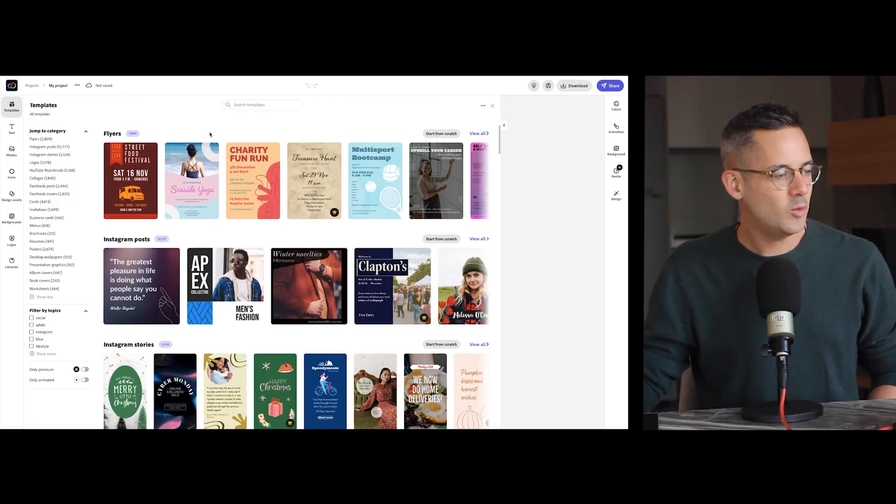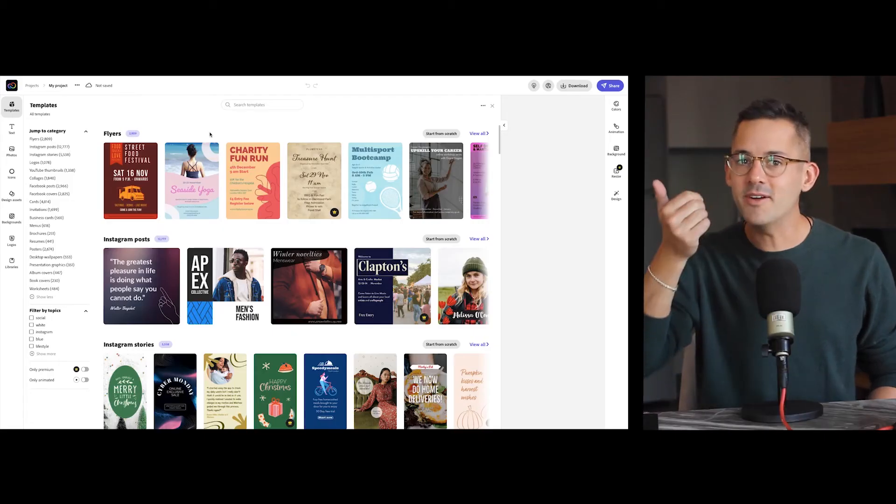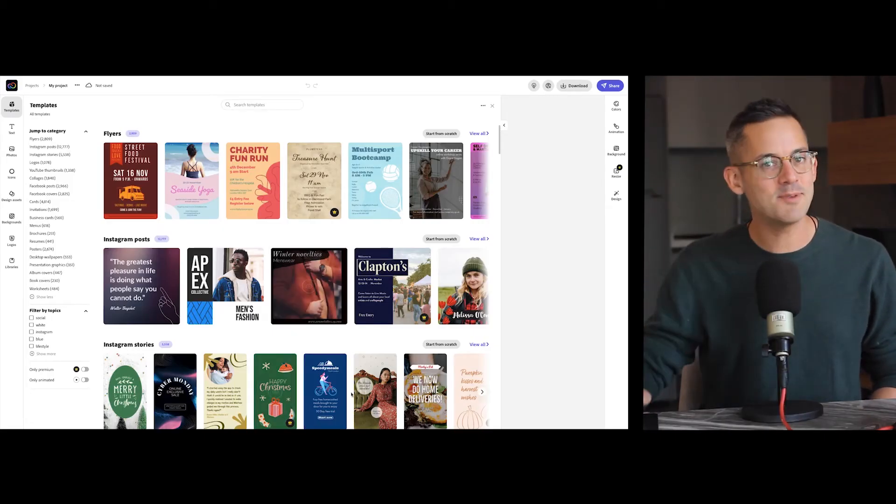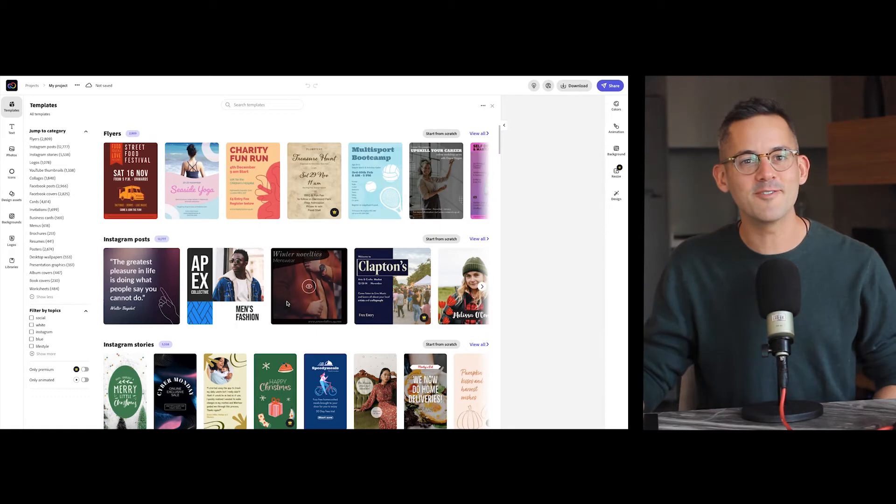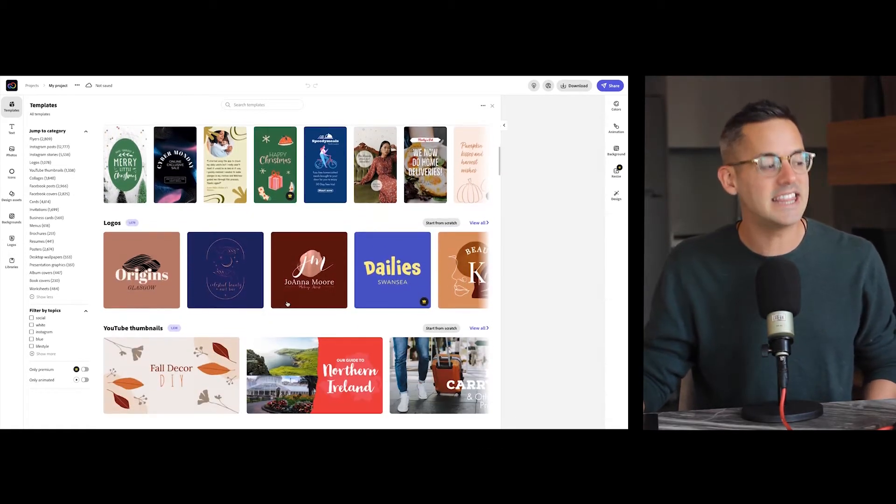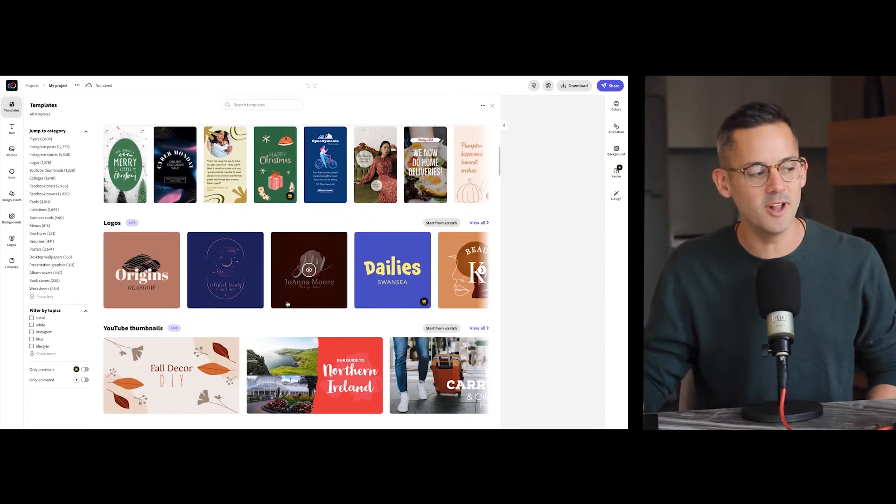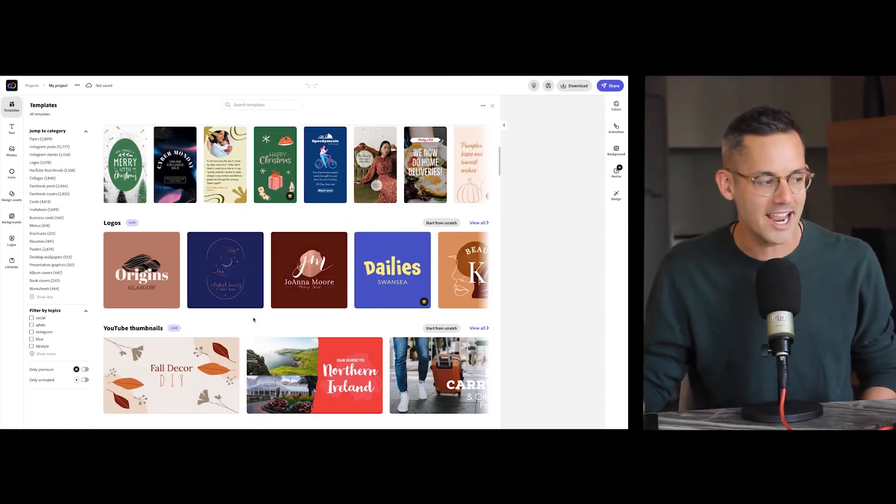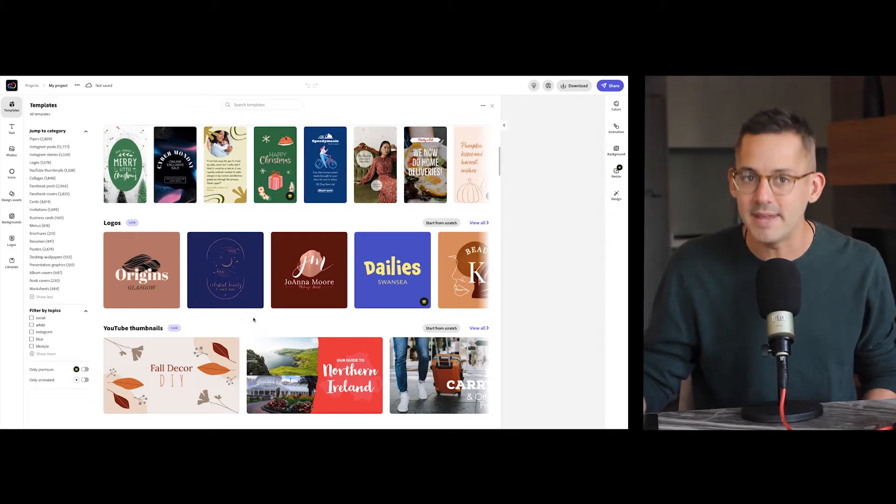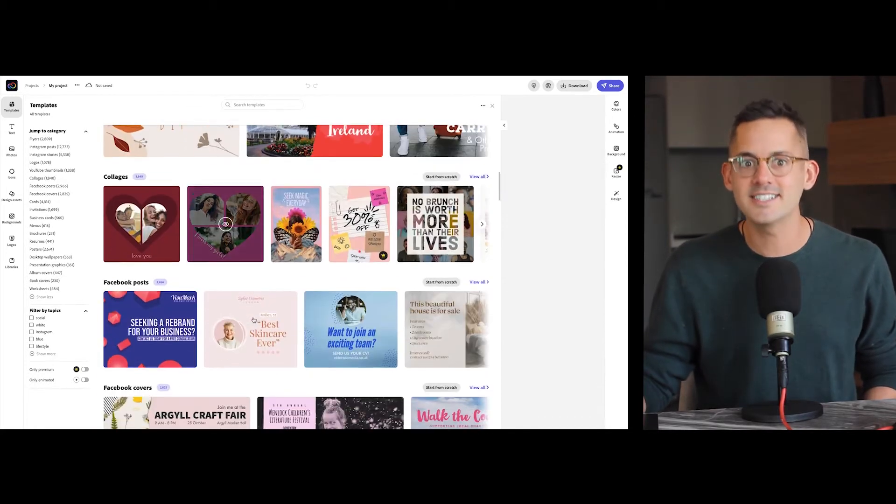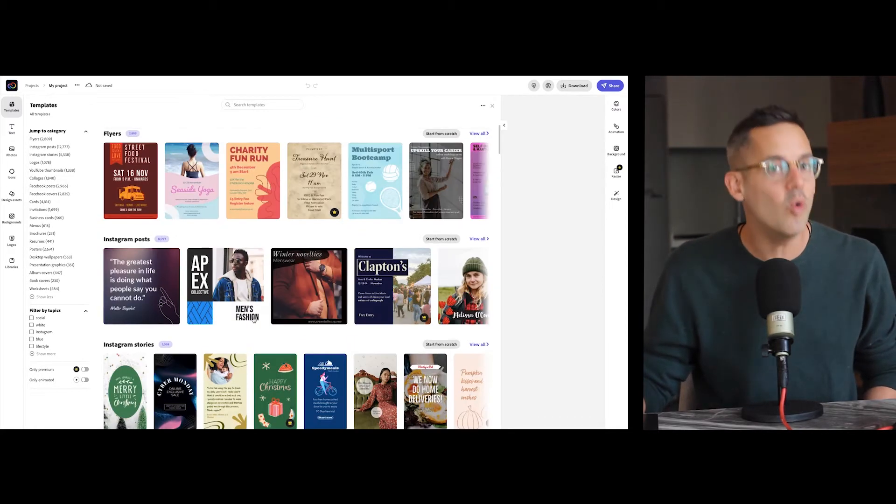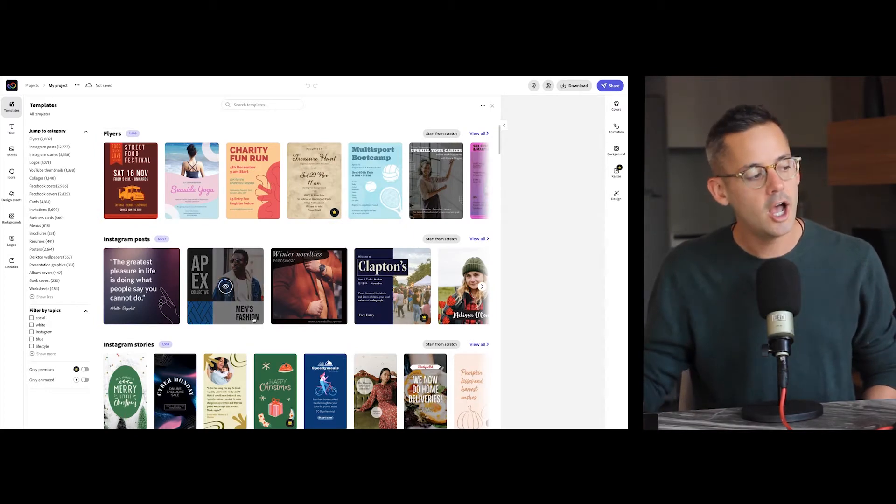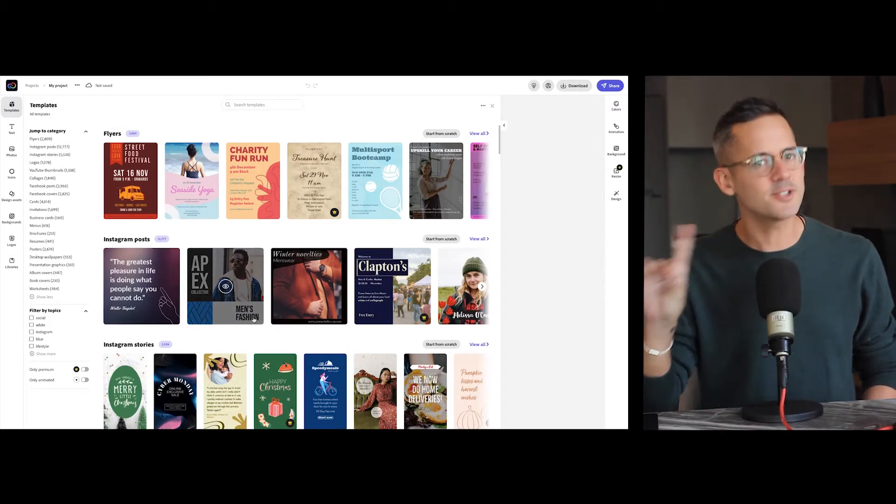What makes Creative Cloud Express awesome? Lots of things, but my personal favorite feature are the thousands, and I mean thousands, of beautiful and customizable templates to create from in minutes. I'm continually impressed by the vastness and the quality of the templates that you'll find here.